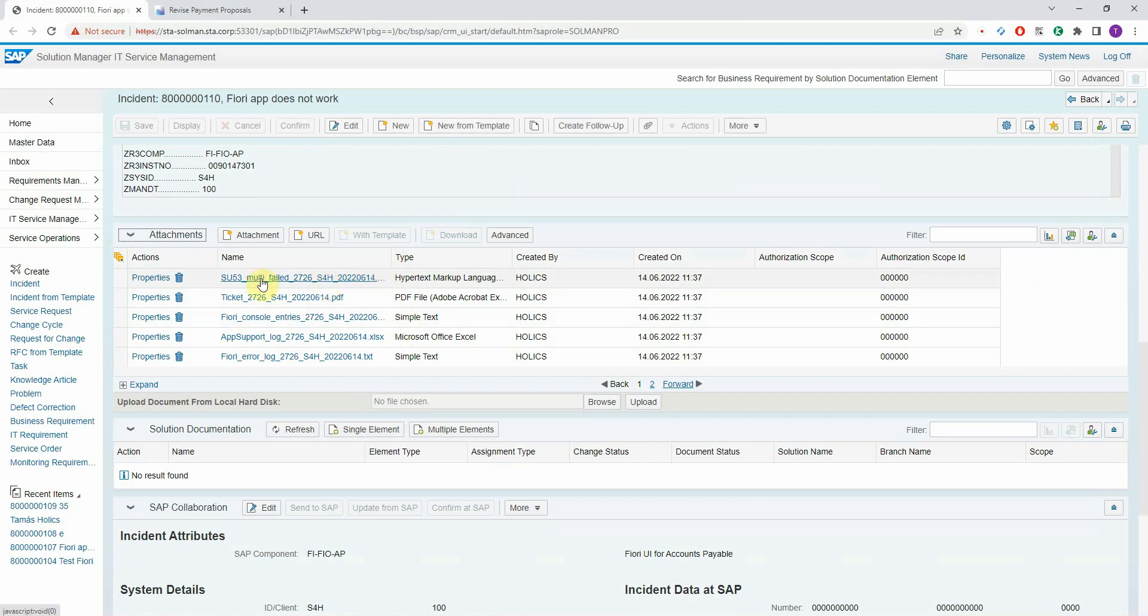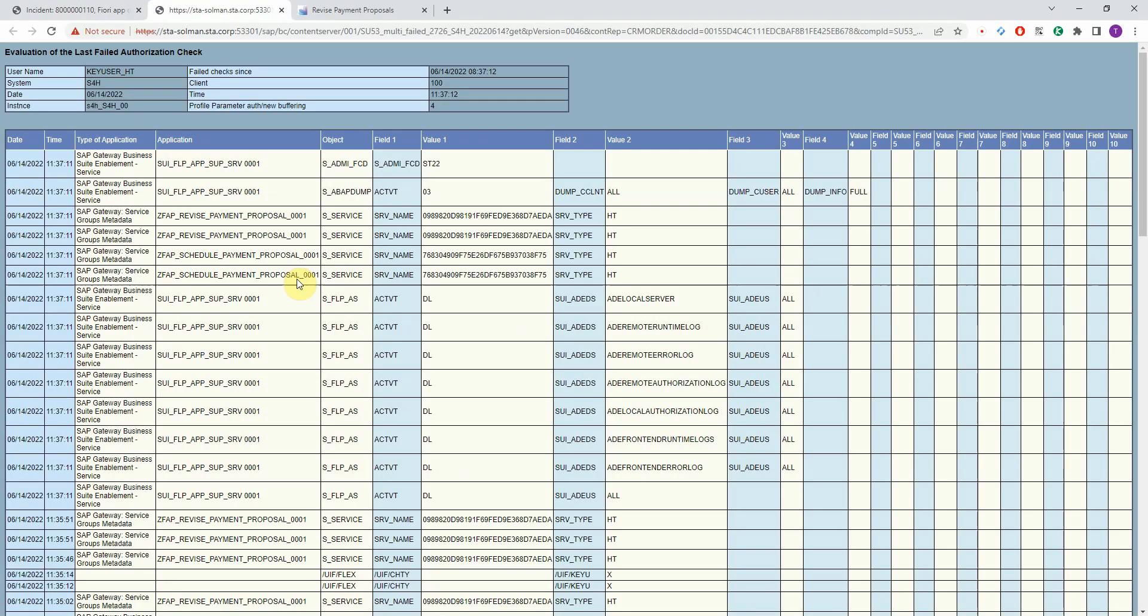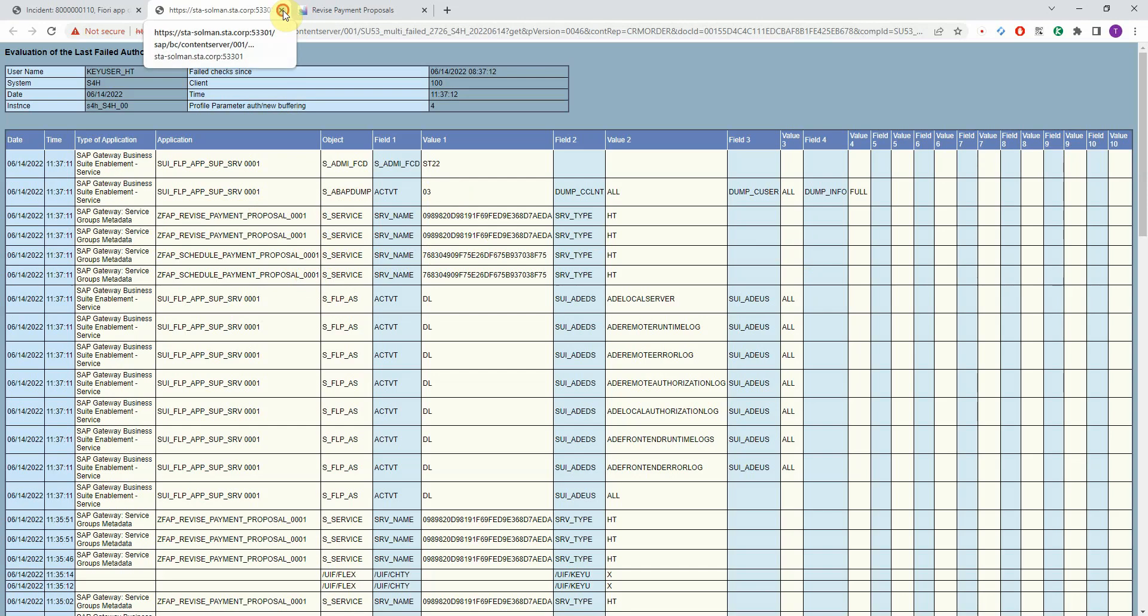Let's start with the first one. It's the authorization report, the output of transaction SU53, where you can see that there were failed authorization checks. Here we have the authorization object, the activity, all the parameters. So we can immediately see what was going on and what authorization is missing for the user.